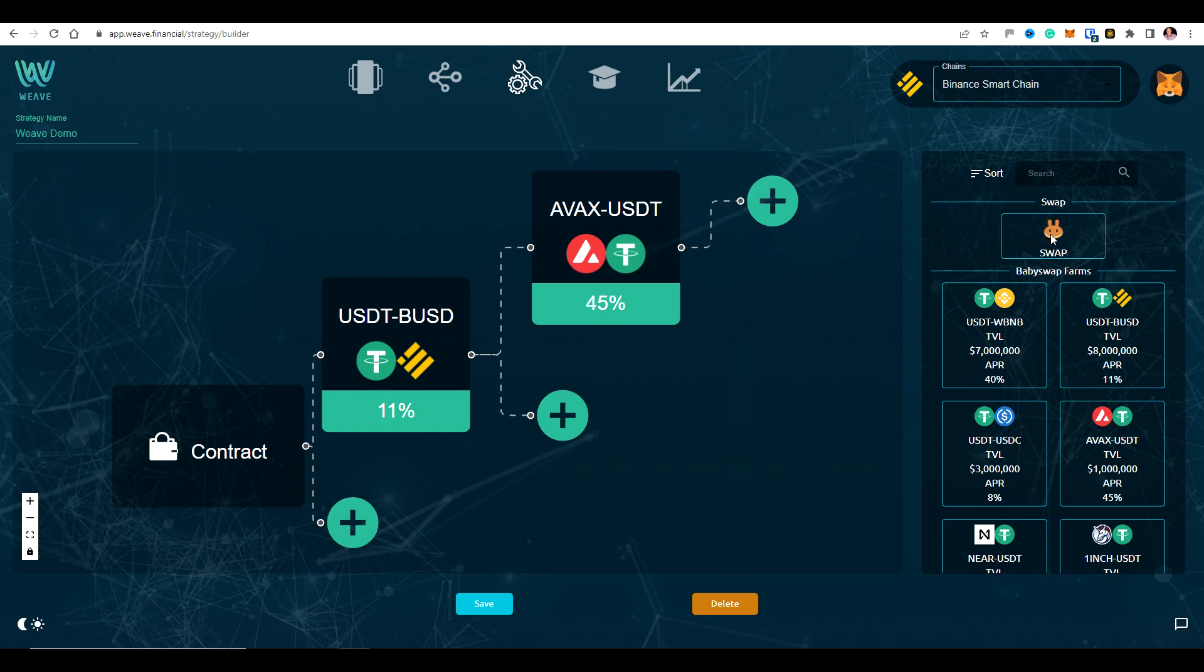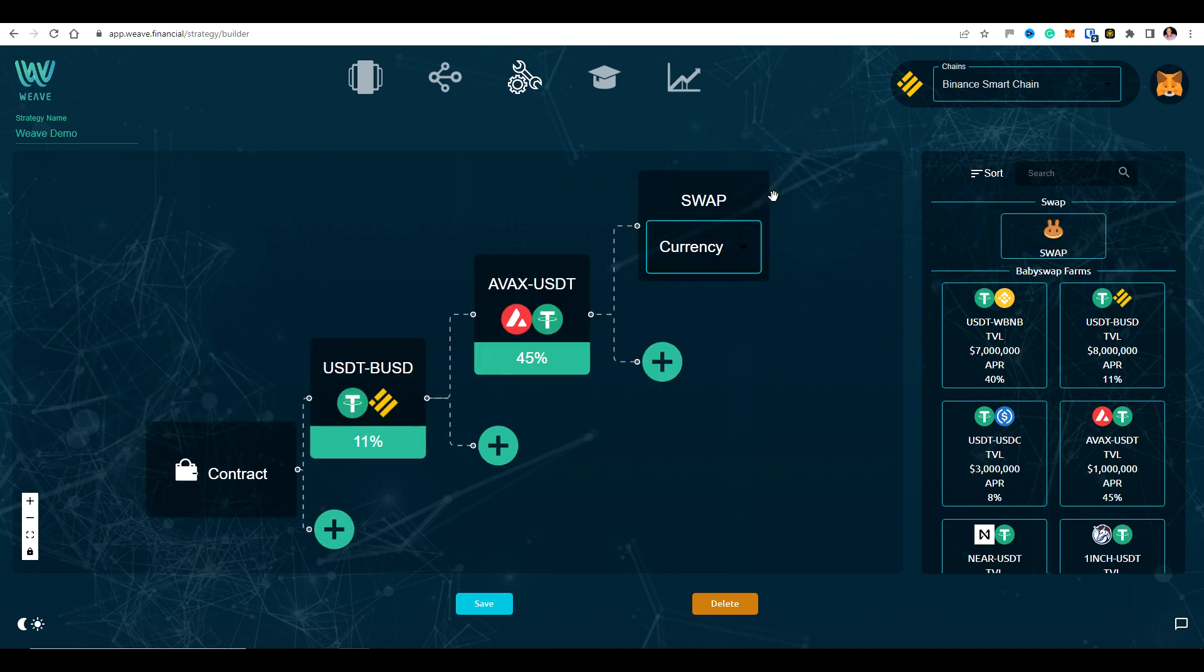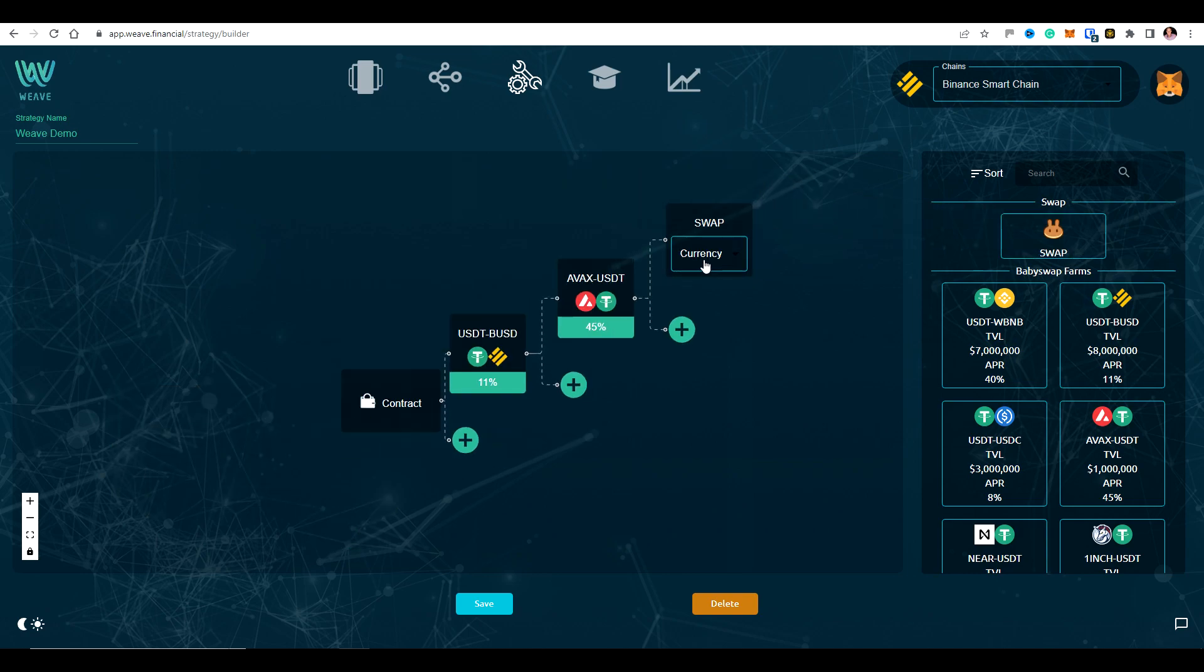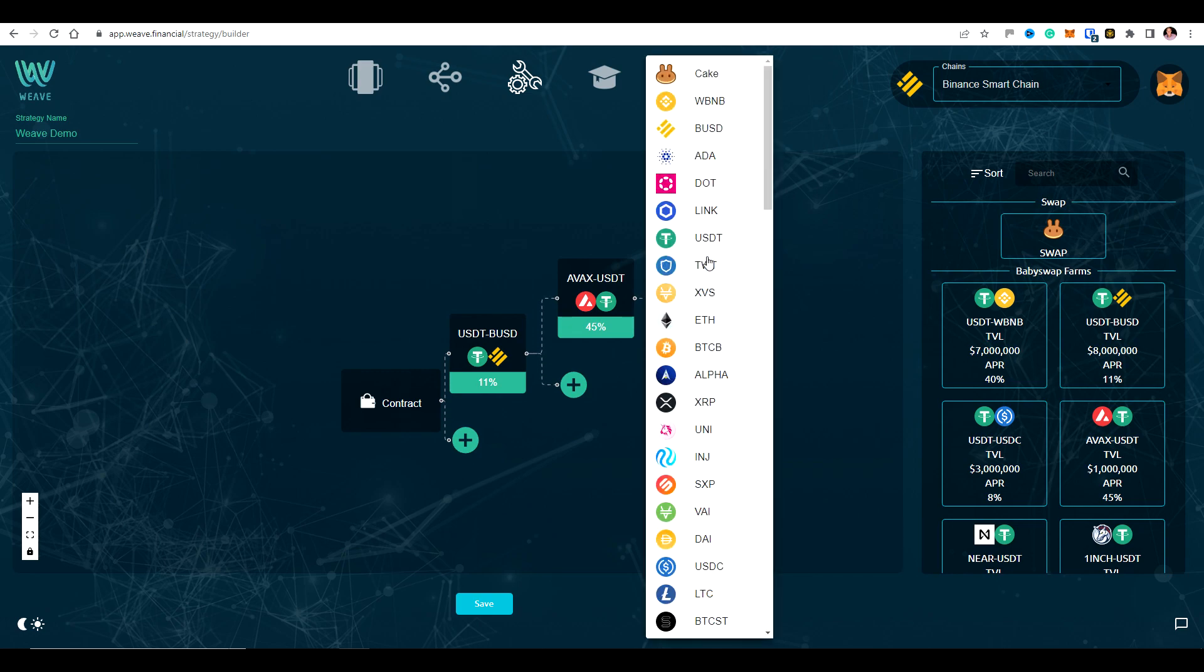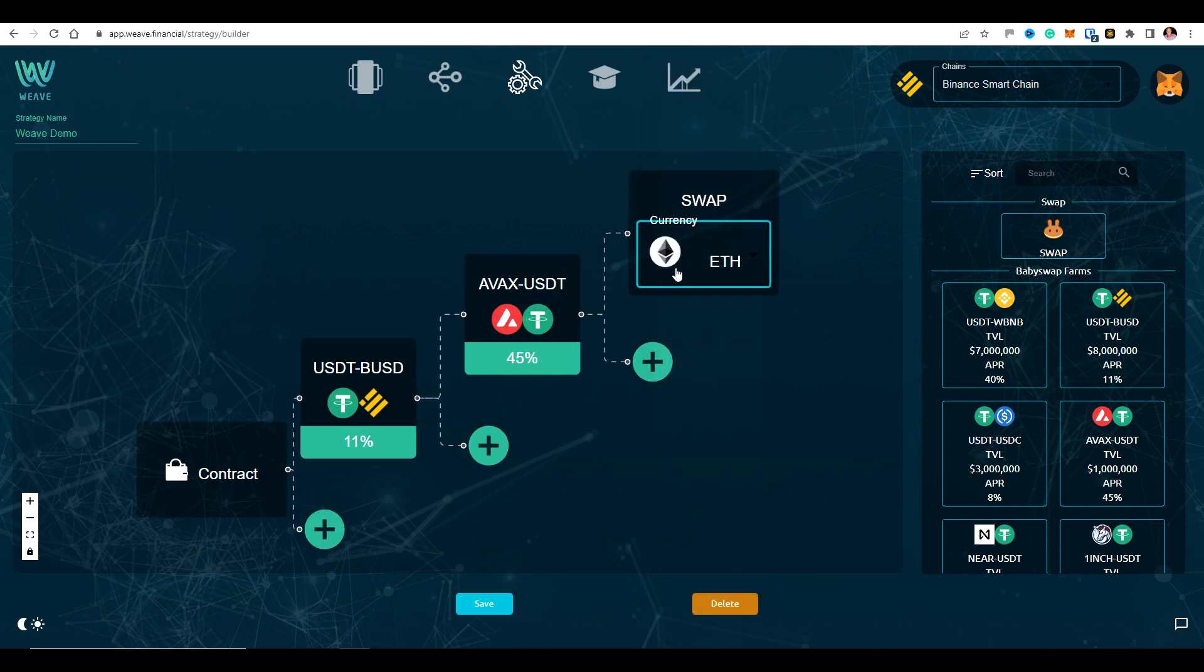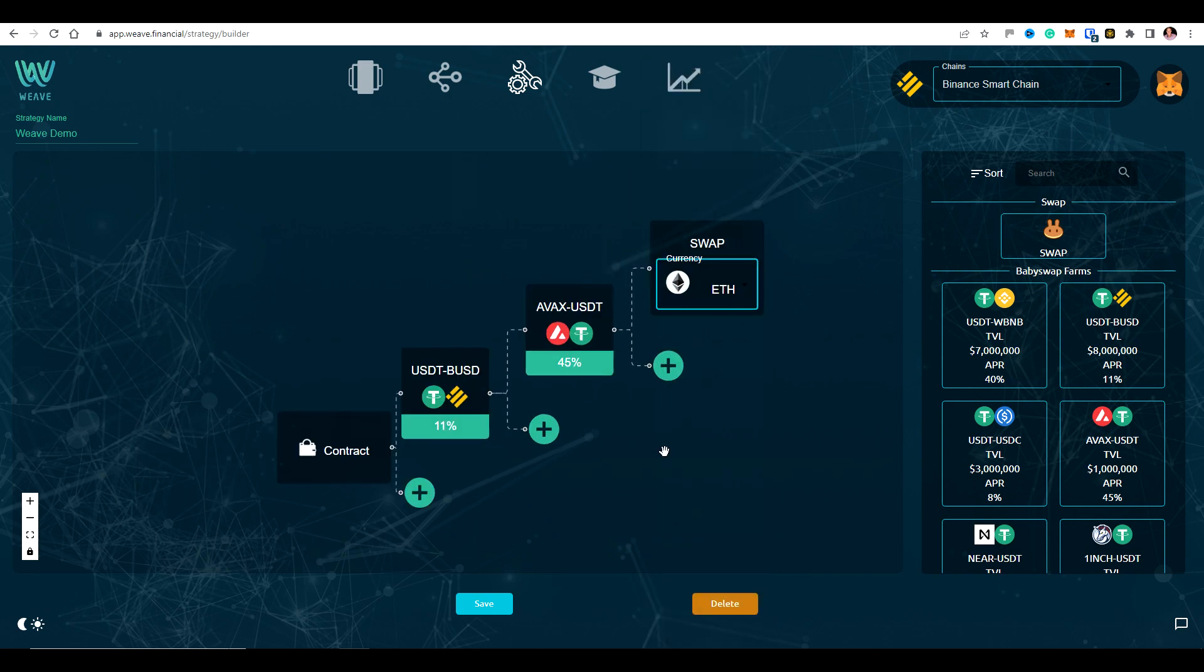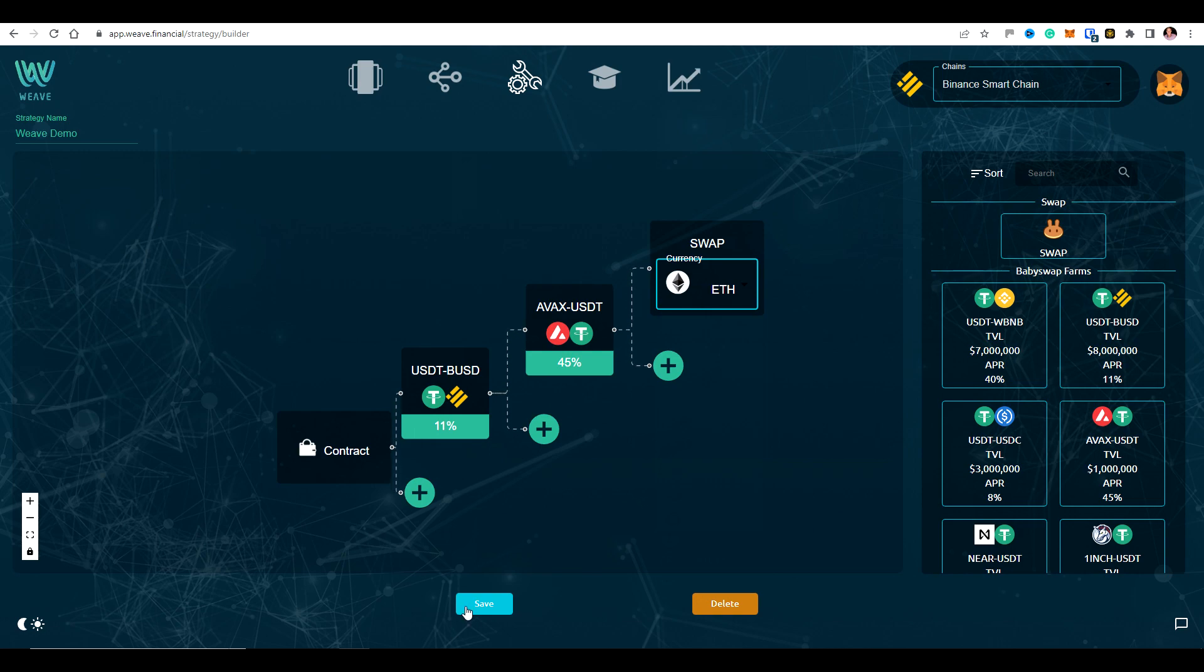And then let's add a swap at the end for the token that I really actually want to be earning in. So let's say I want to be accumulating ETH. Okay, so now I'll be putting my funds from my wallet into this LP initially. Then the yield will be getting ramped up in this LP and then I'll be buying ETH at the end of the process.